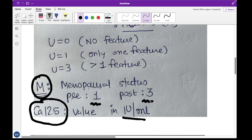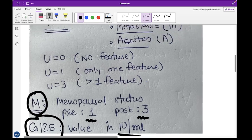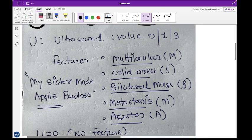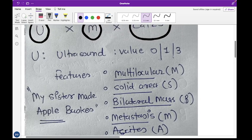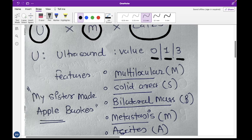So M has only two possible values: either 1 or 3. Now for the ultrasound score, it takes a little more work. The ultrasound score has only three possible values: 0, 1, or 3.